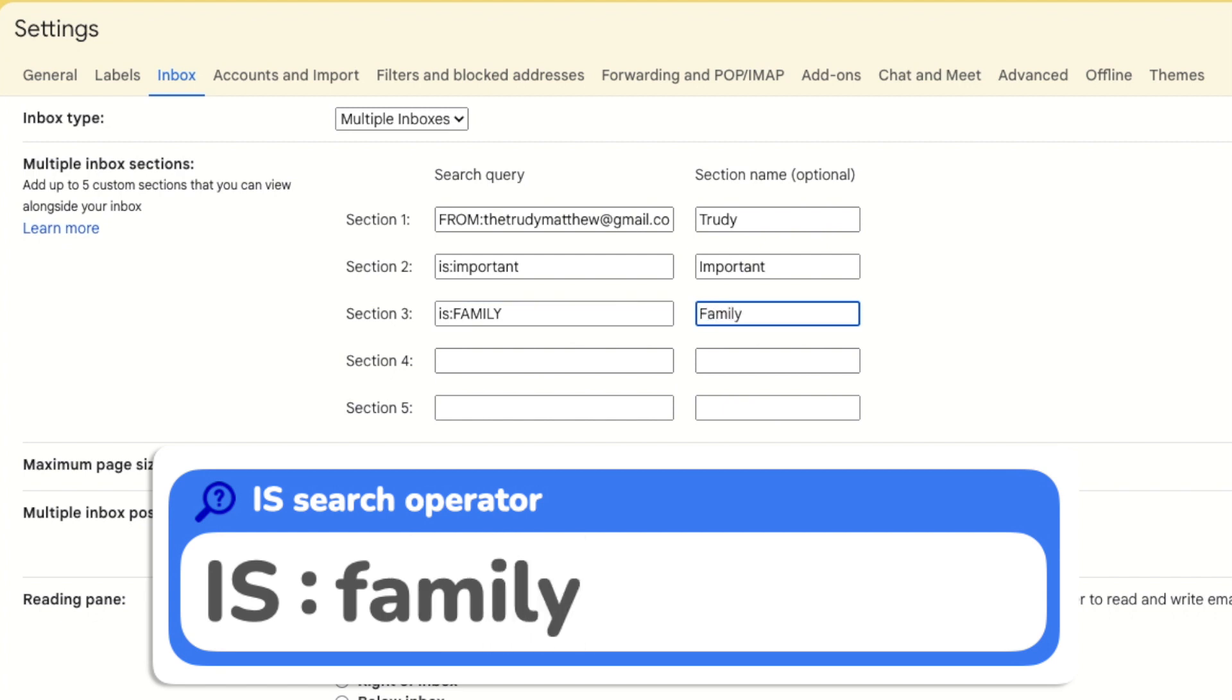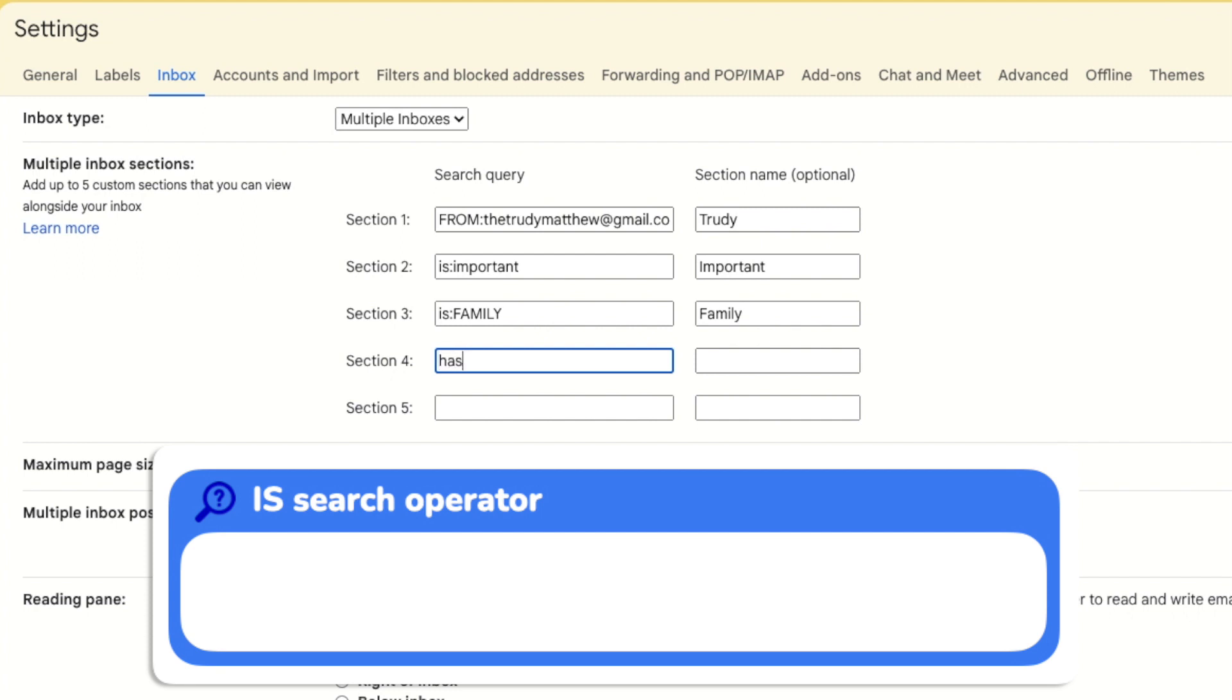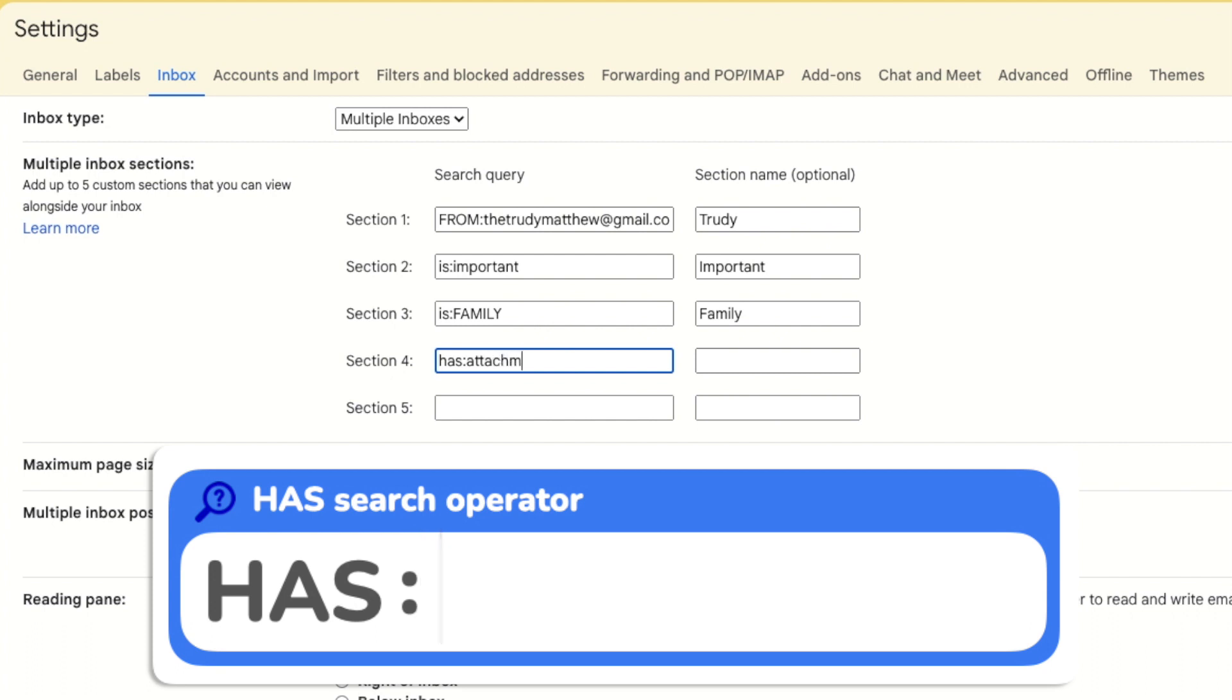If you want to only show those emails that have attachments in them you can do this by adding the keyword has followed by a colon and the keyword attachment.